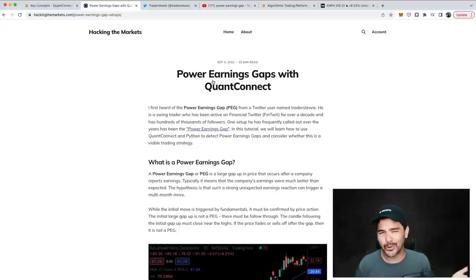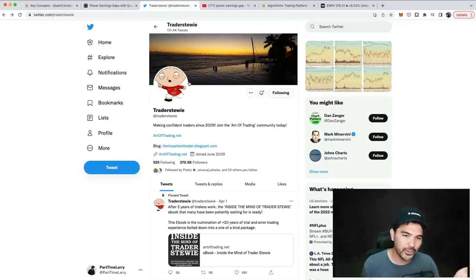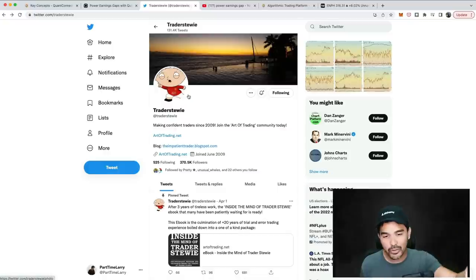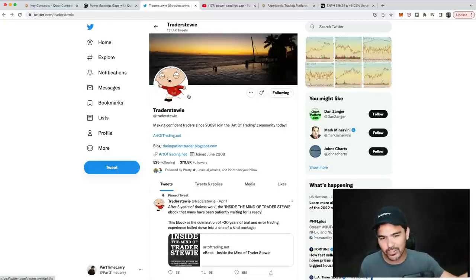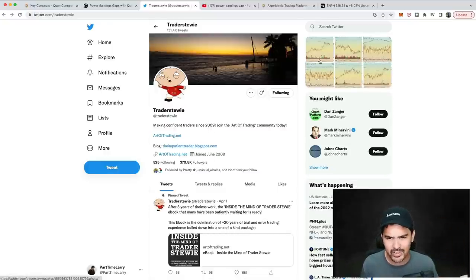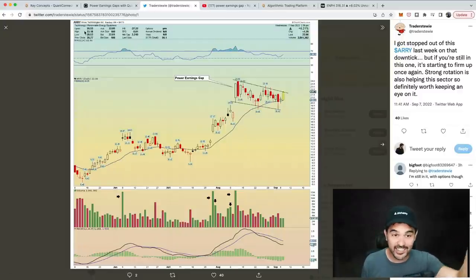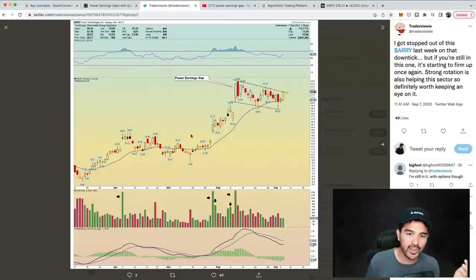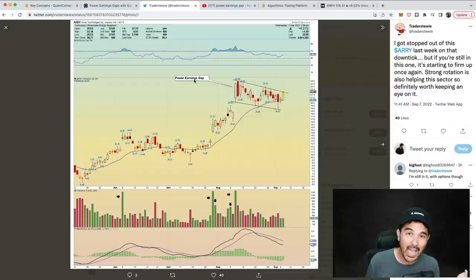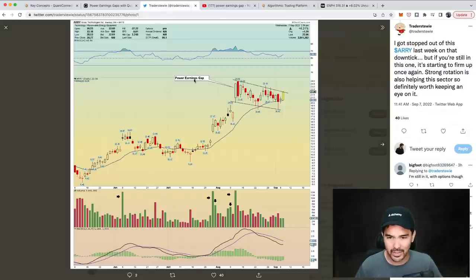So what is a power earnings gap? This is a trading setup I first heard about from a trader named Trader Stewie. He's been very active on financial Twitter since 2009, has over 370,000 followers, and you'll often see him post different chart setups. For instance, today he posted ARRY, Array Technologies, and highlighted a bar as a power earnings gap. I want to discuss what this is and how to detect it using Python code.